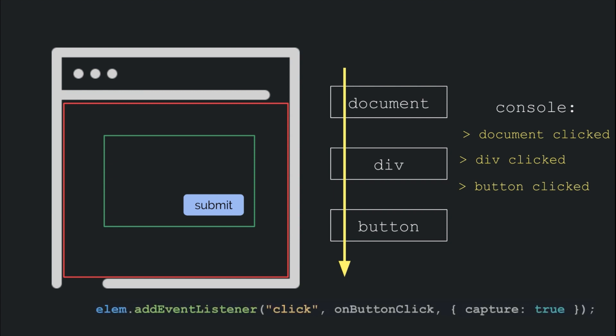But then how would you make an event fire in the capturing phase and not in the default bubbling phase? It's simple. While adding the event listener, just pass this additional object as the third argument that says capture true, else even passing the boolean true as the third argument would do the job and the event handler will then be called in the capturing phase while going top to bottom and not the bubbling phase that is bottom to top.